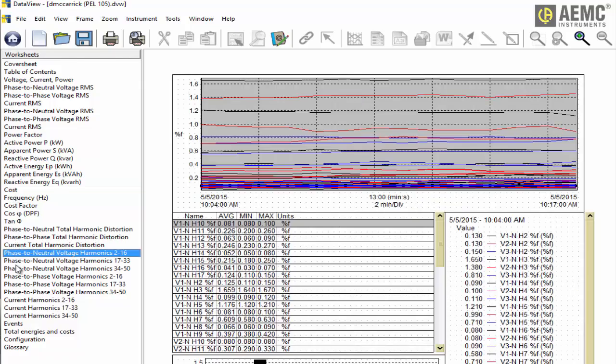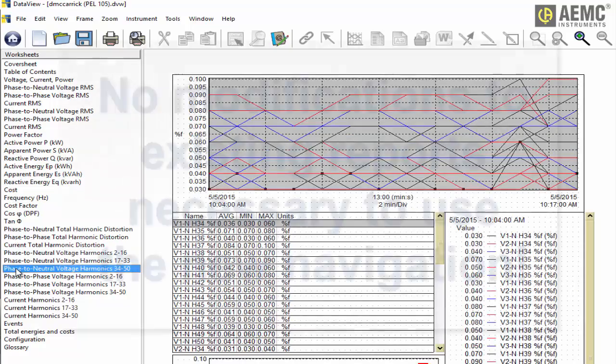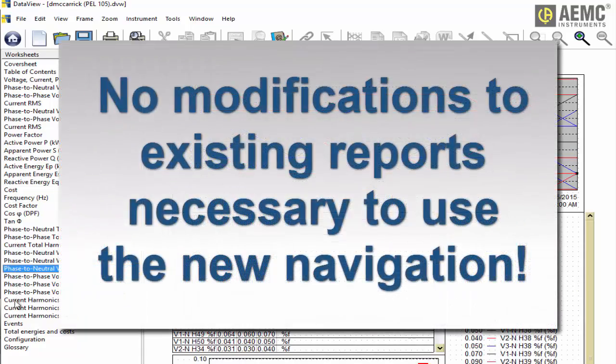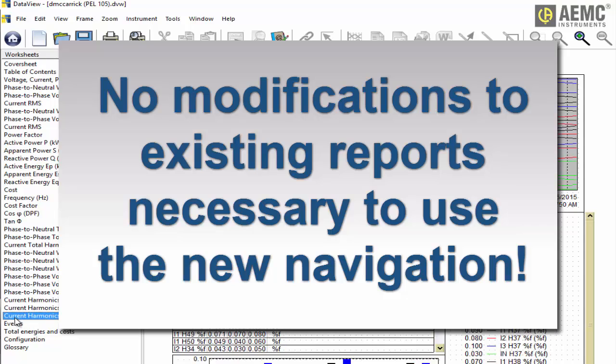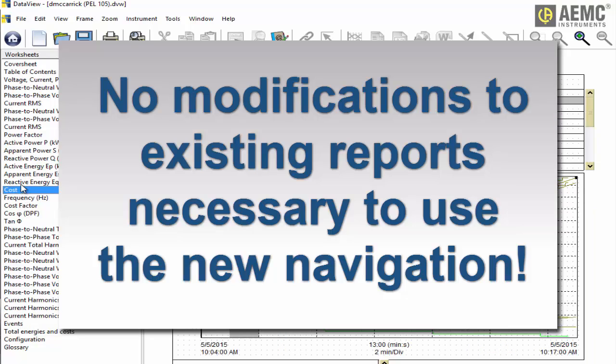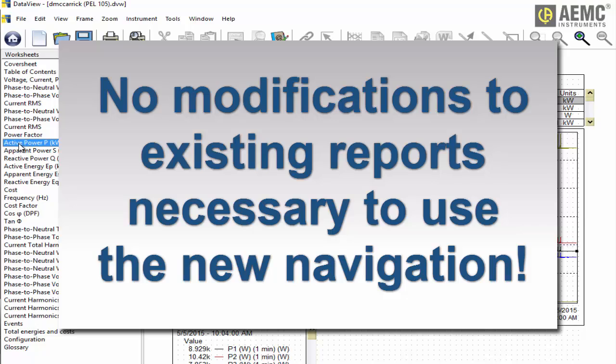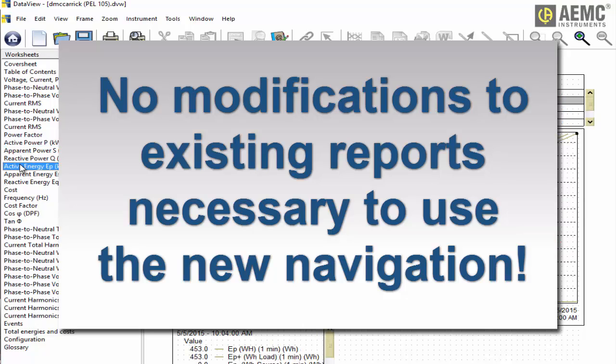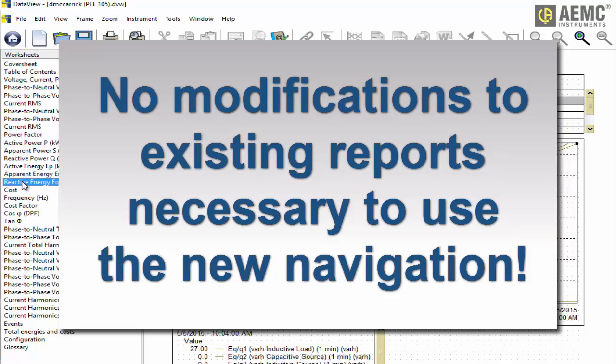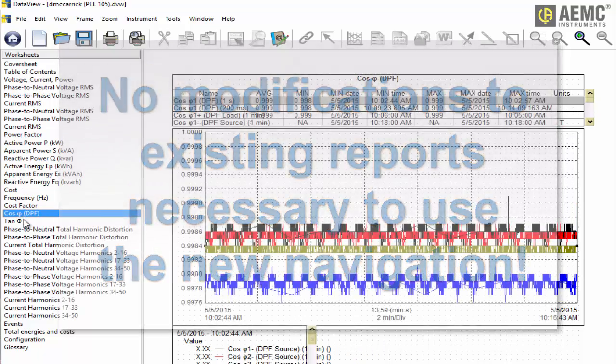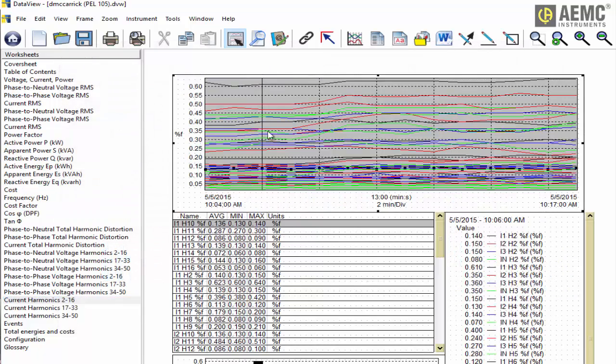Note that the new navigation feature does not require any redesign of existing reports created with previous versions of DataView. All worksheets in the report will be listed in the navigation frame without modification, although you may want to take advantage of this feature and rename worksheets to more descriptive names.